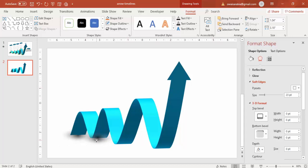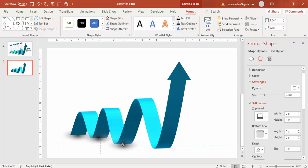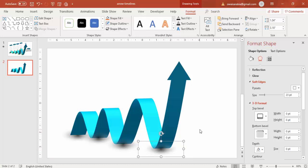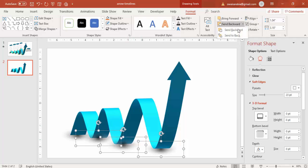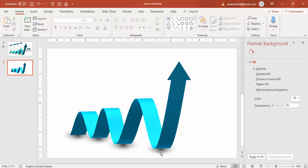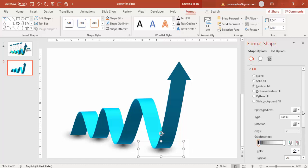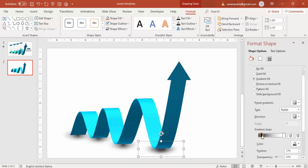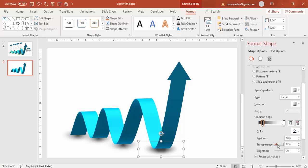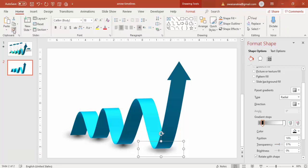You end up with a soft shadow shape. Place it under the arrow and send it to back. Use Ctrl+D to duplicate one more shadow shape and send those to back as well. Increase the transparency further so it looks like a natural shadow. Then use Format Painter to apply the same shadow style to the duplicated shape.